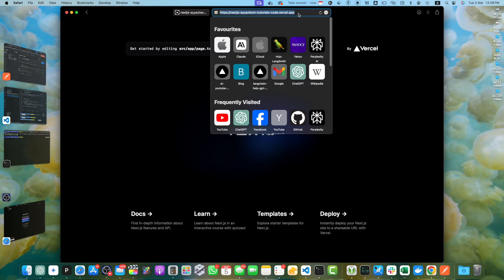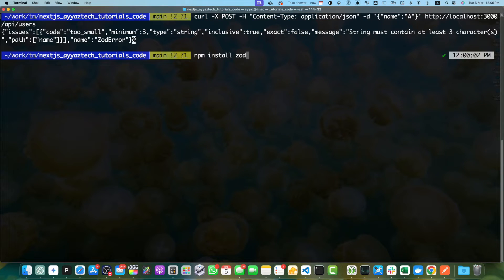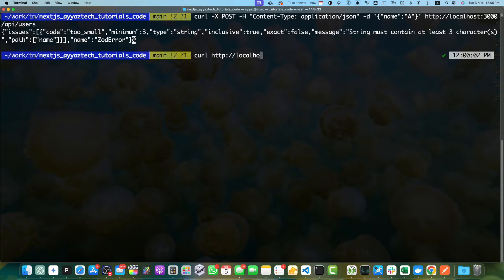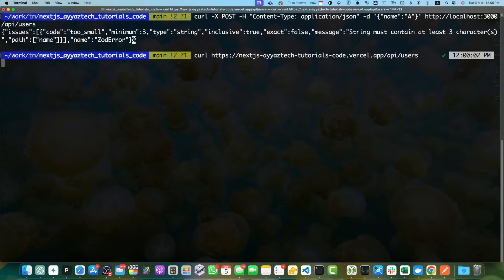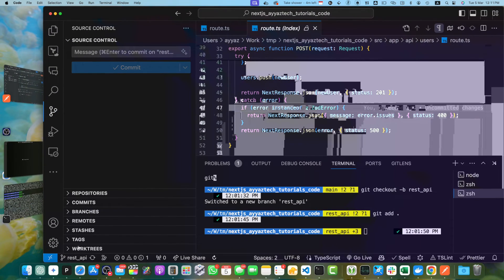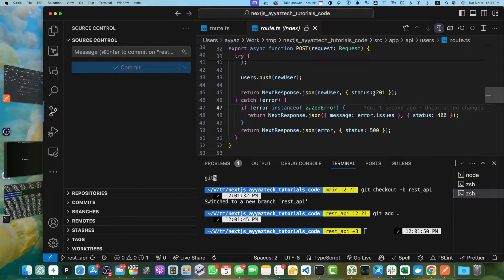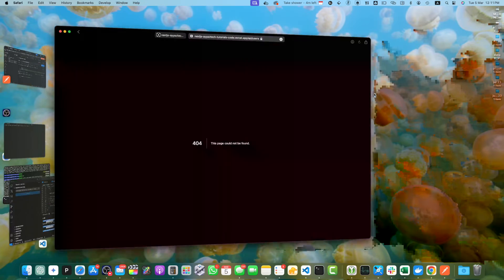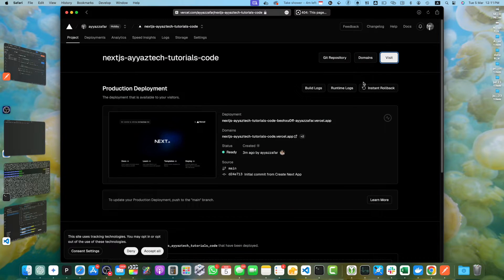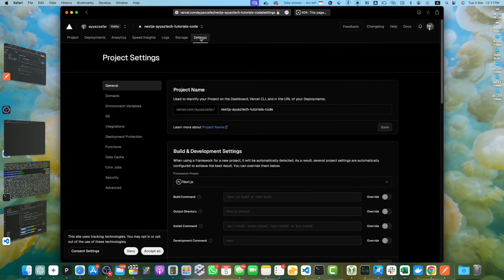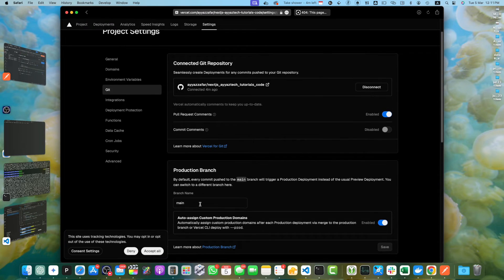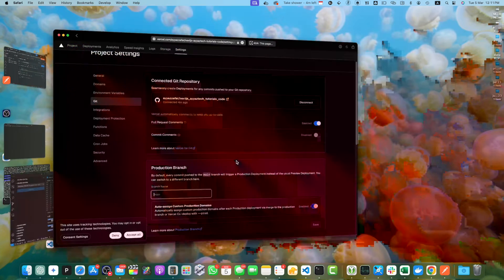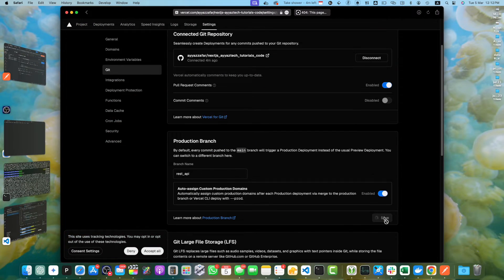Let's quickly test it. Copy the URL and go to the terminal. I want to test the get method. Replace it with the new URL at slash API slash users. Press enter. Actually, there is a problem because it is not being accessible because I pushed it to a different branch, but it is trying to access it from the main branch. So we have to fix that. Let's edit the configuration, go to the settings, go to git and here we have to specify. If your project is on the main branch, then you don't have to make any change. But if it is on a different branch, then you have to specify. It is the rest API branch. Add it, save it.